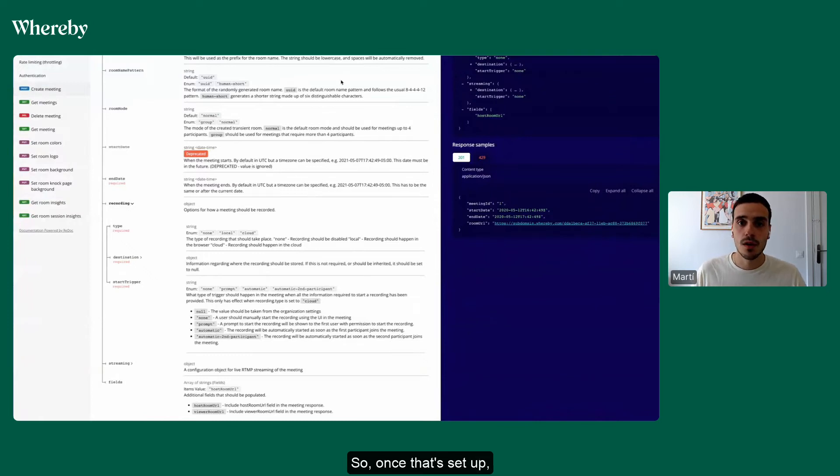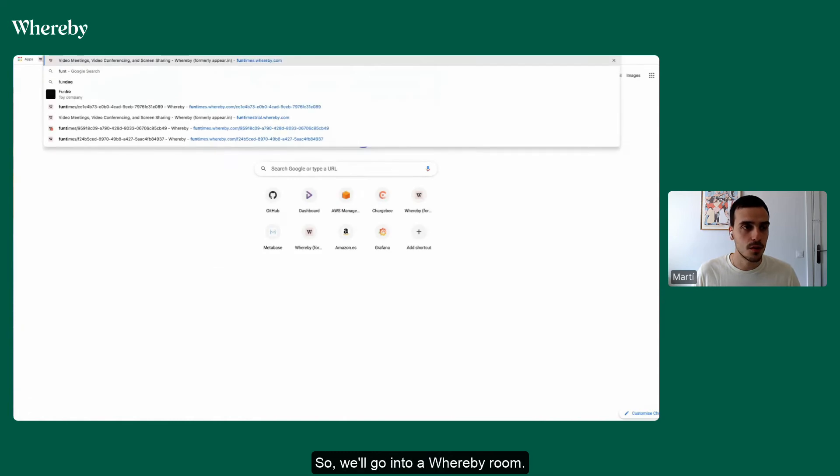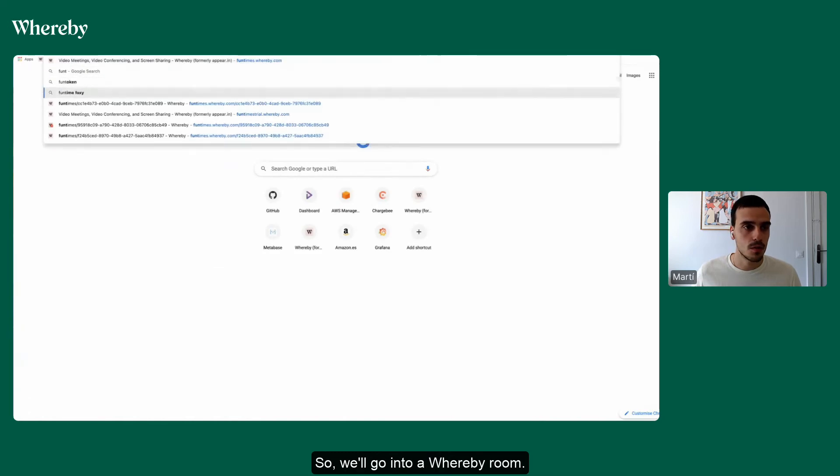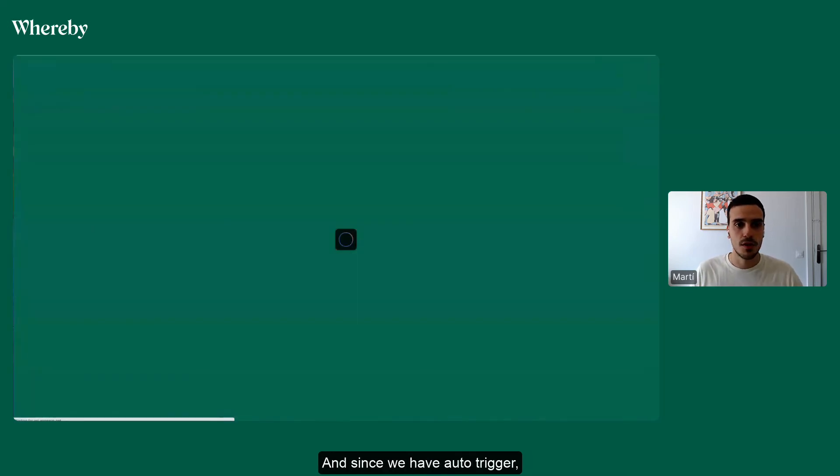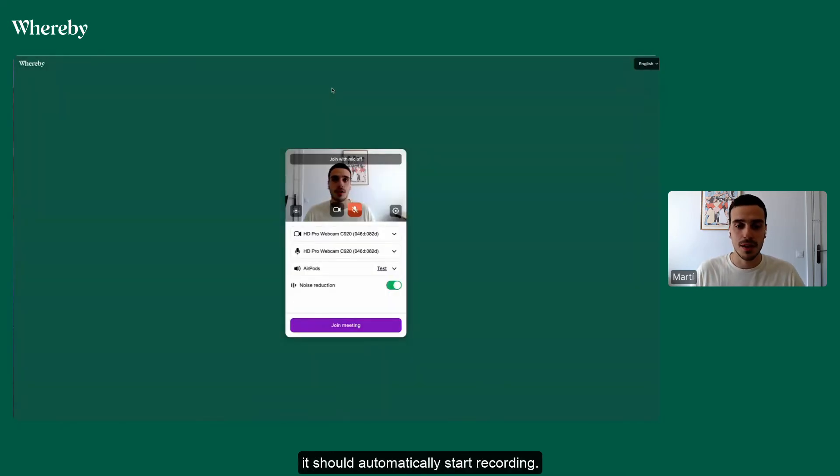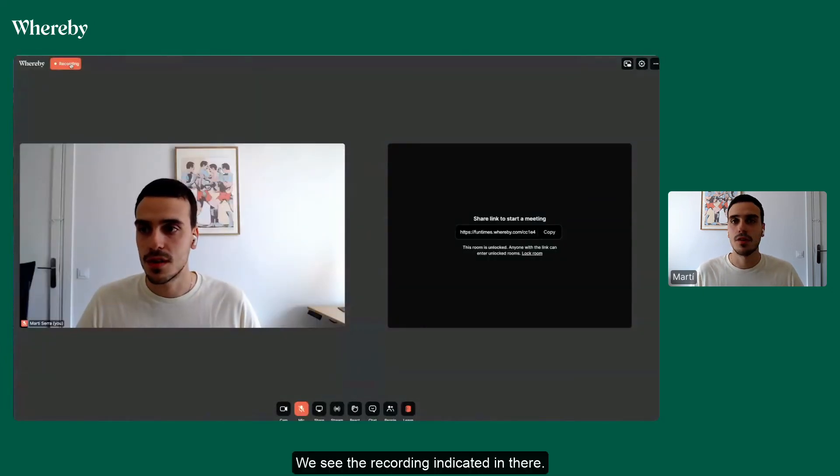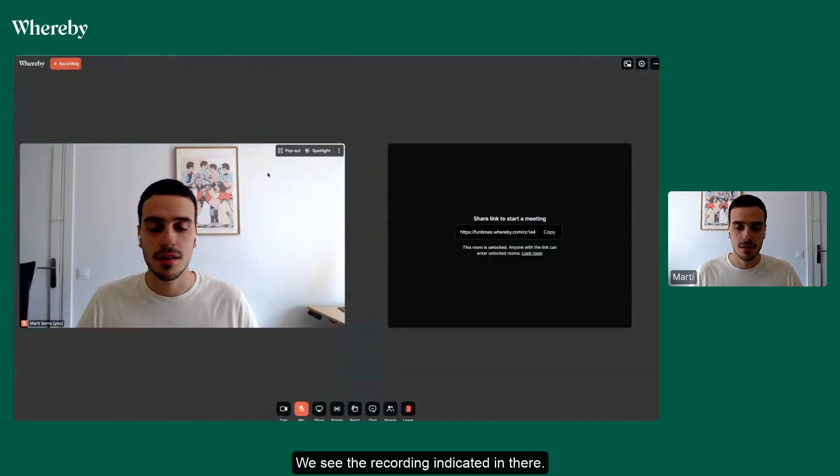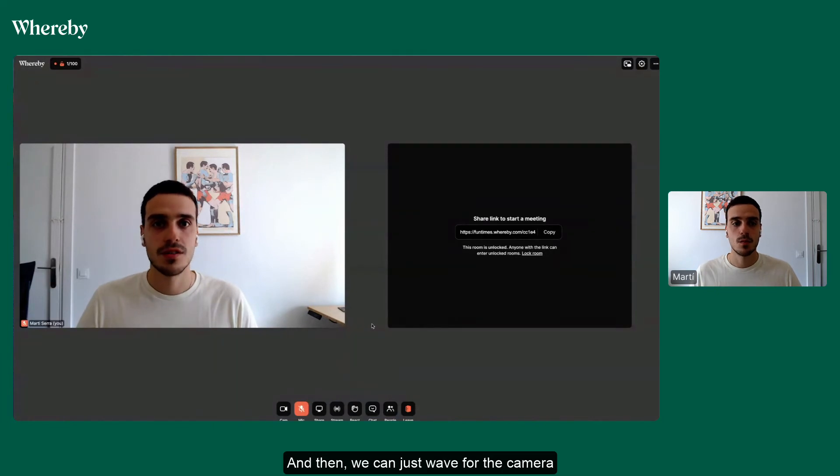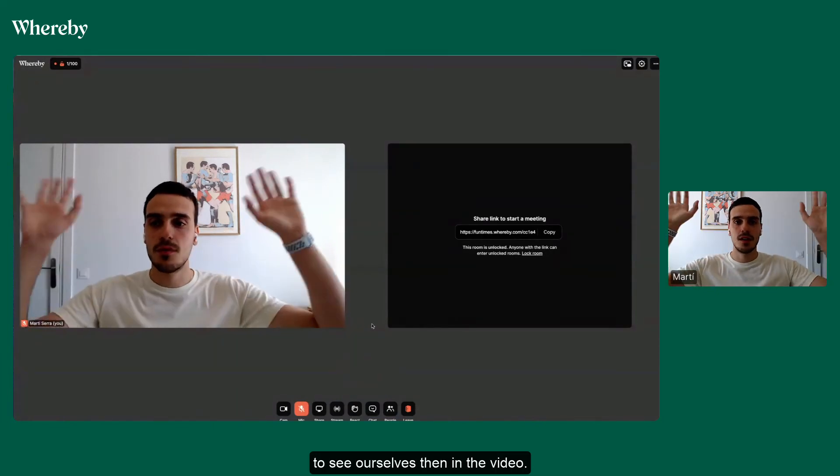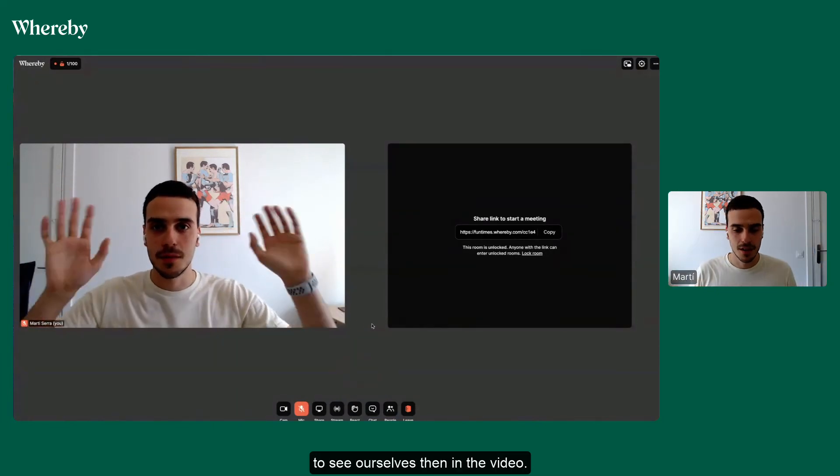So once that's set up, we can go ahead and test cloud recording. We'll go into our room, and since we have auto trigger it should automatically start recording. There we go, we see the recording indicator in there, and then we can just wait for the camera to see ourselves in the video.